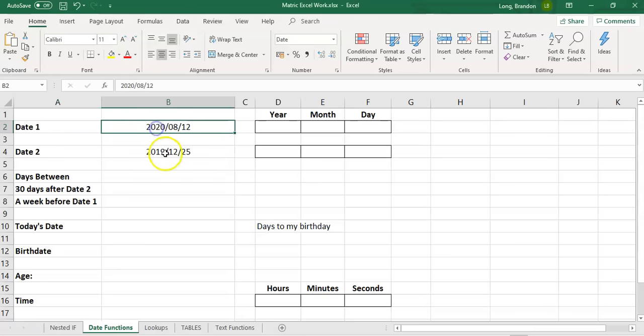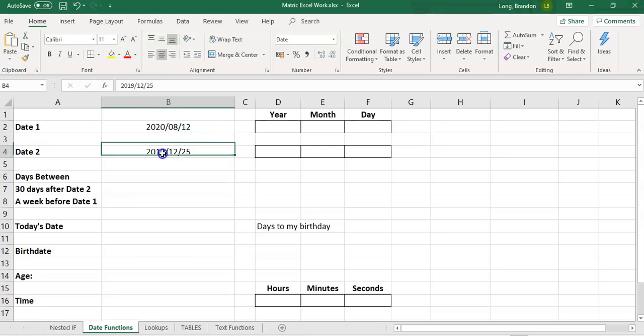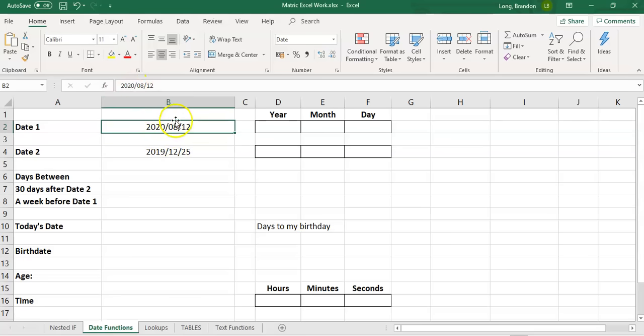First of all, I've got two dates that I've put down here, date one and date two. I just wrote down random dates so you can see they are a format with the year, the month and the day. The first functions I'm going to teach you is the year, month and day function.